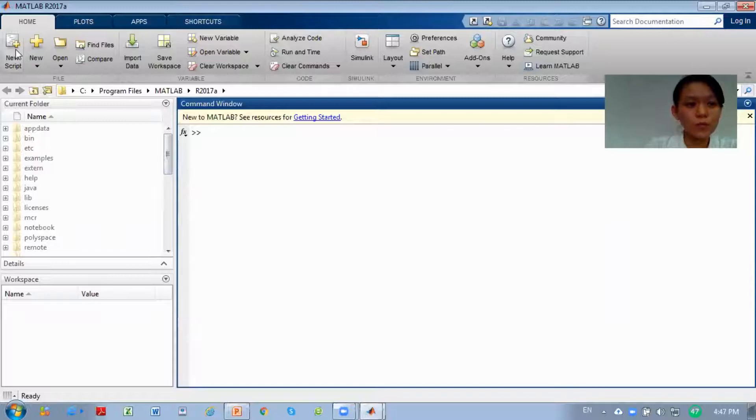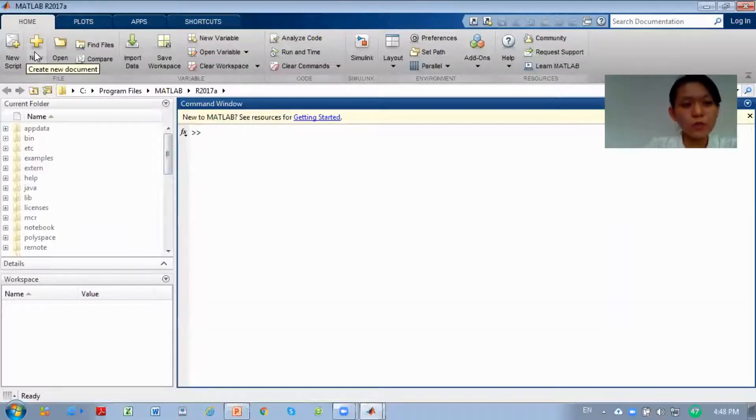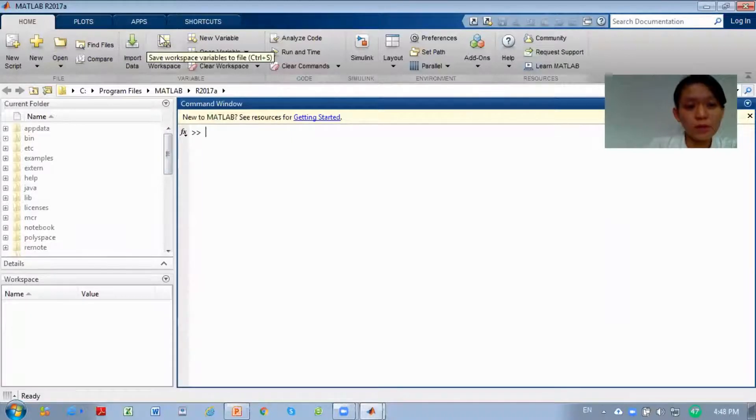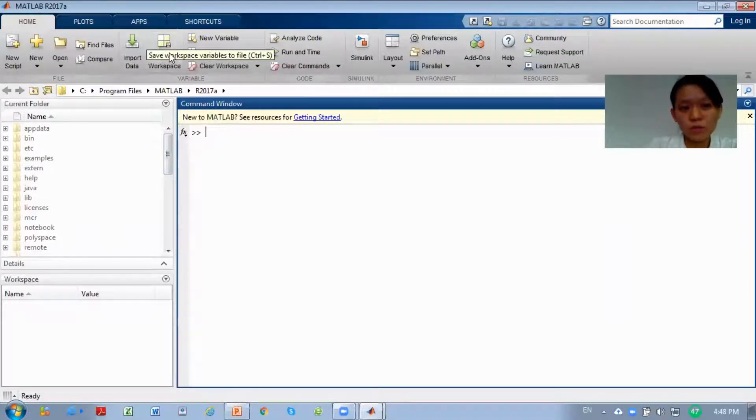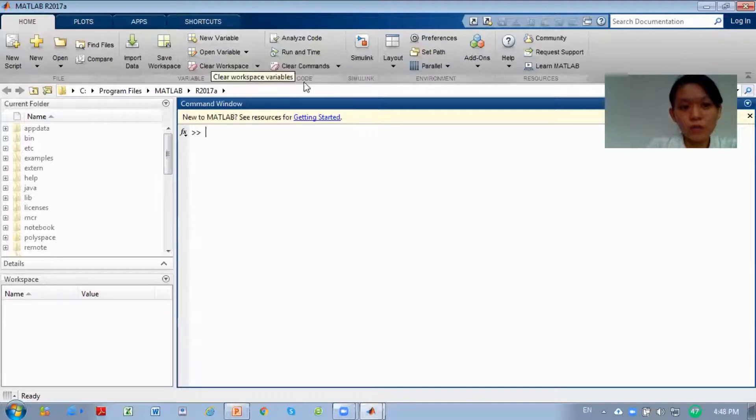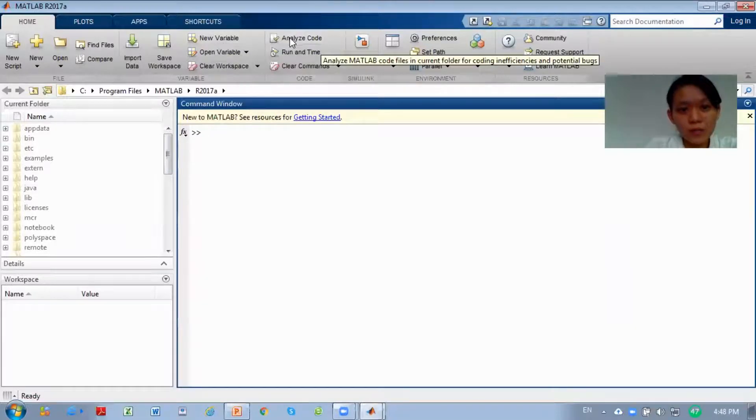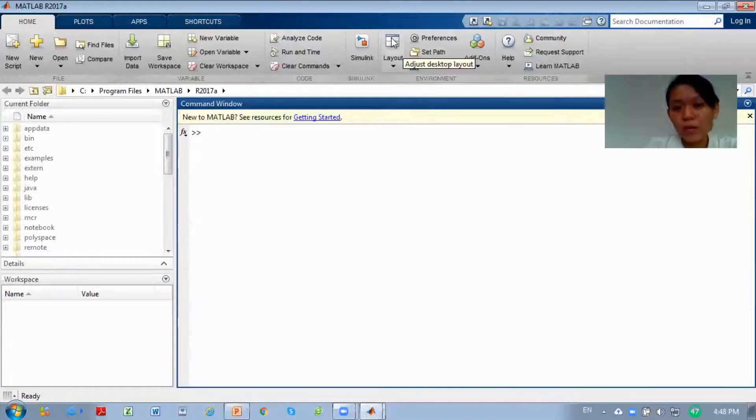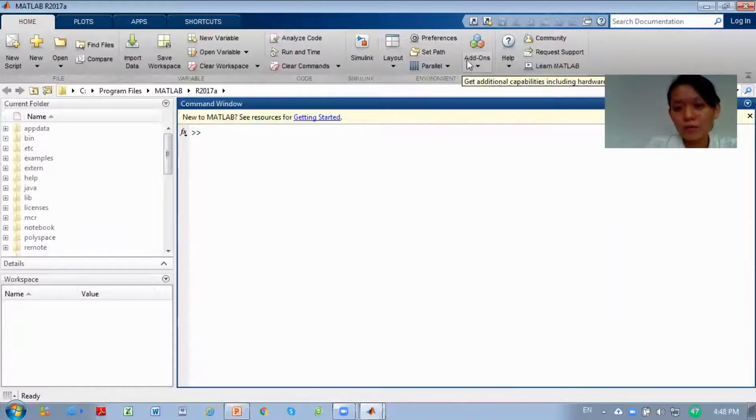I have some introduction here. In Home, we have new scripts, new buttons for new document and open. We can import data, save our workspace, have variables, analyze the code, run with time, and we have Simulink and layout.